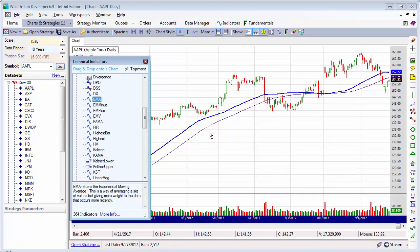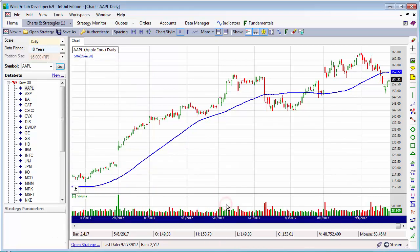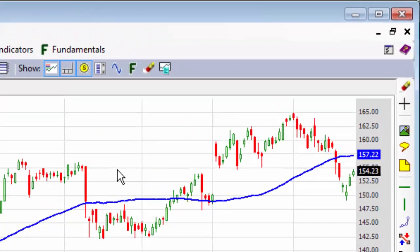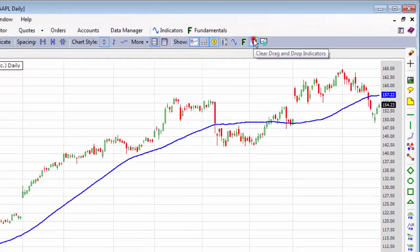To delete an indicator, hover over it, right-click, and select delete indicator. You can also clear all dropped indicators by selecting this icon.